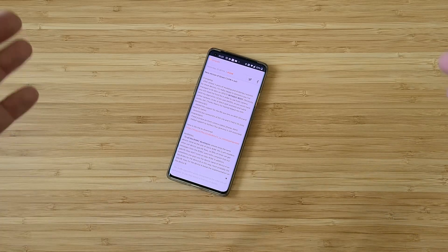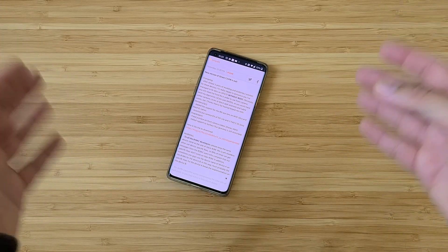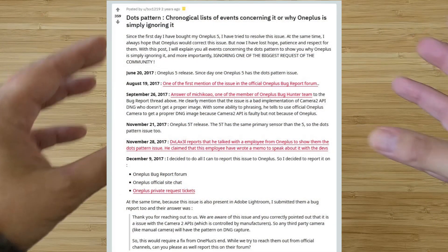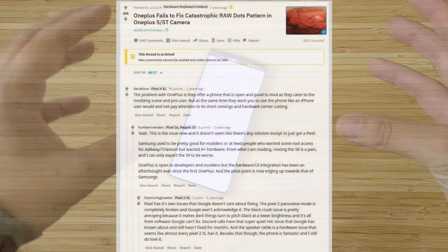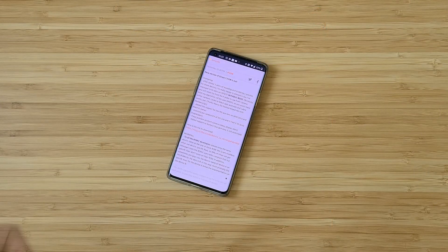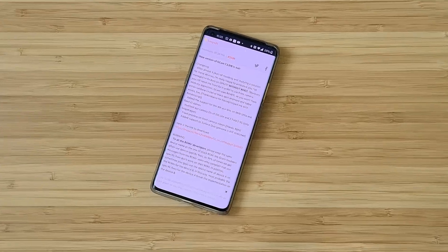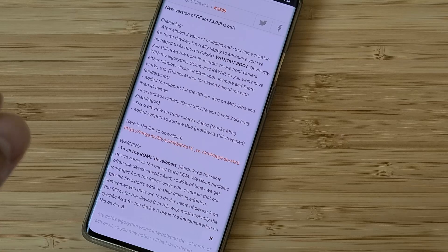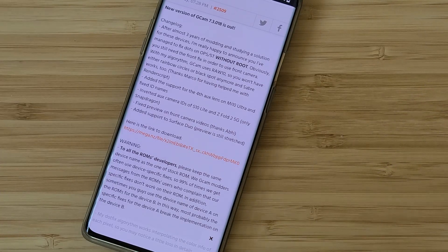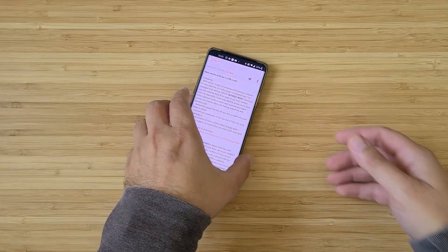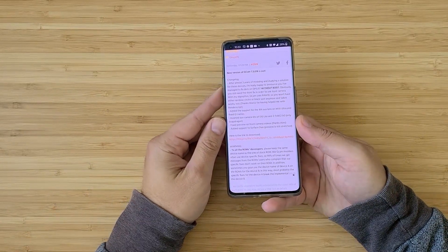What an exciting moment! If you own a OnePlus 5, you're most probably aware about the dots problem, the rainbow effect, and so on. Finally, after almost three years of modding and studying, Unix was able to find a solution to fix the dots on the OnePlus 5 and OnePlus 5T without root. That's a really very nice achievement — we have climbed peak dots.